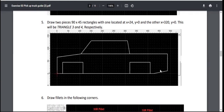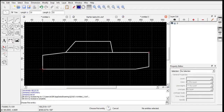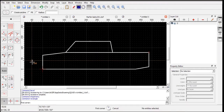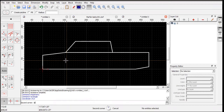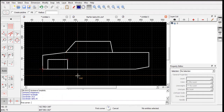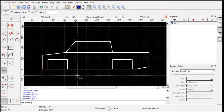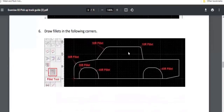For the wheel wells or fenders, we have two rectangles, each 90 by 45. For the front one, the first corner is at 24, 0 — use the rectangle tool, type 24 comma 0, Enter, then 90 by 45, Enter. For the rear one, the first corner is 320, 0 — same thing, 90 by 45, Enter.